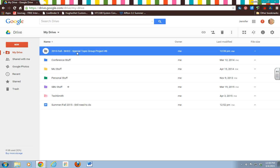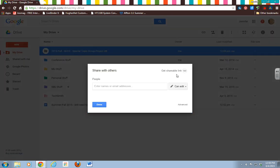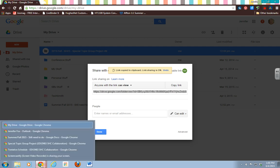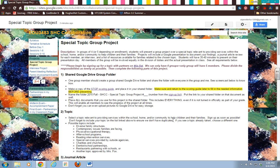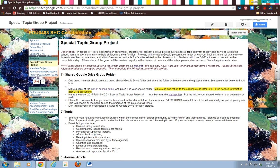Then you're going to go up here to Share, and we're going to do Get Shareable Link. That actually shares it for anybody to view, but you actually want to invite your group members to edit. So we're going to go back over here to this Special Topic Group Project, and you need to have the Google accounts of your group members.